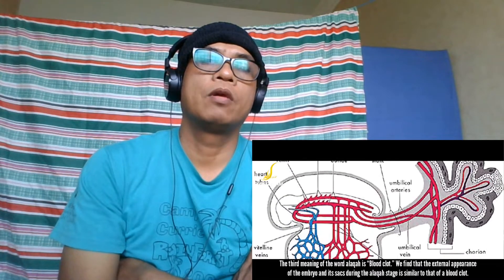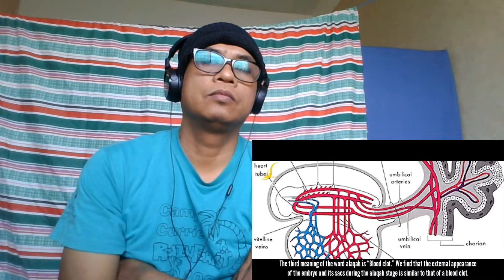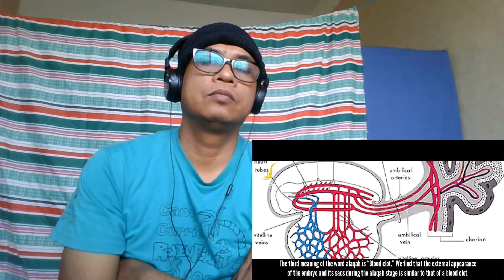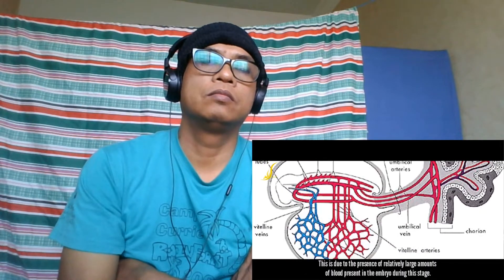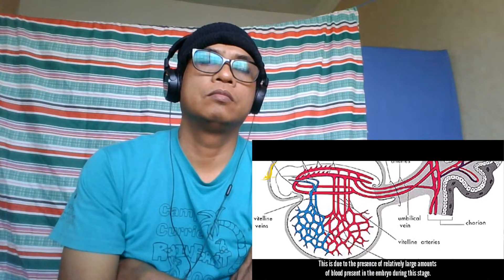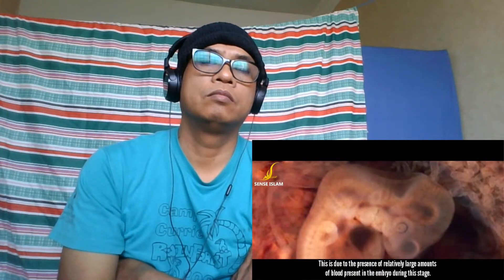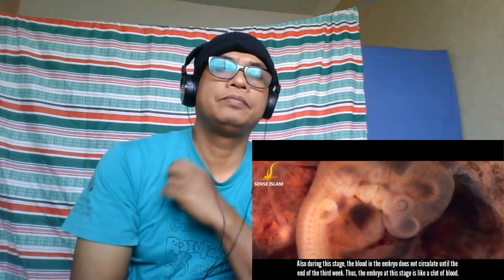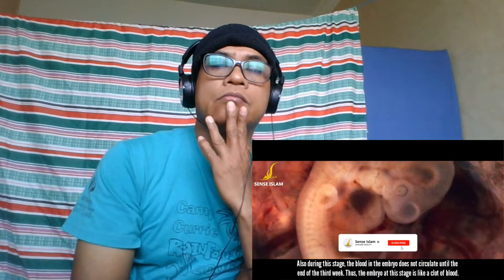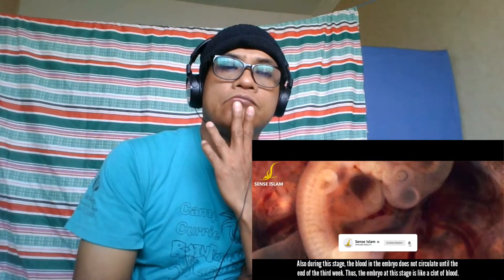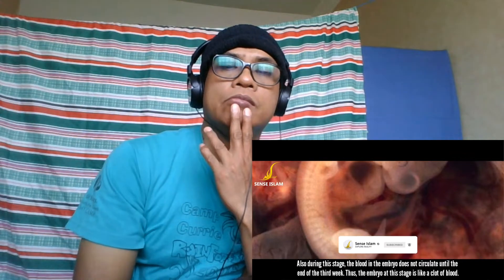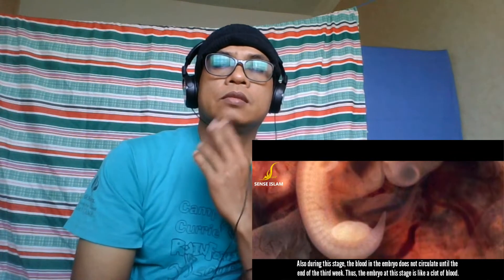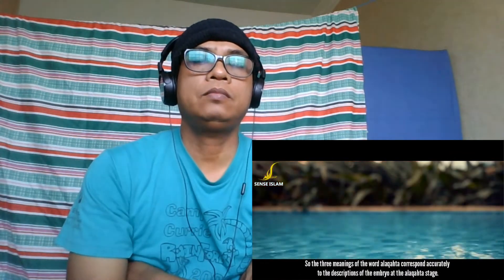The third meaning of the word alaqah is 'blood clot.' We find that the external appearance of the embryo during the alaqah stage is similar to that of a blood clot. This is due to the presence of relatively large amounts of blood in the embryo during this stage. Also during this stage, the blood in the embryo does not circulate until the end of the third week — thus the embryo at this stage is like a clot of blood.